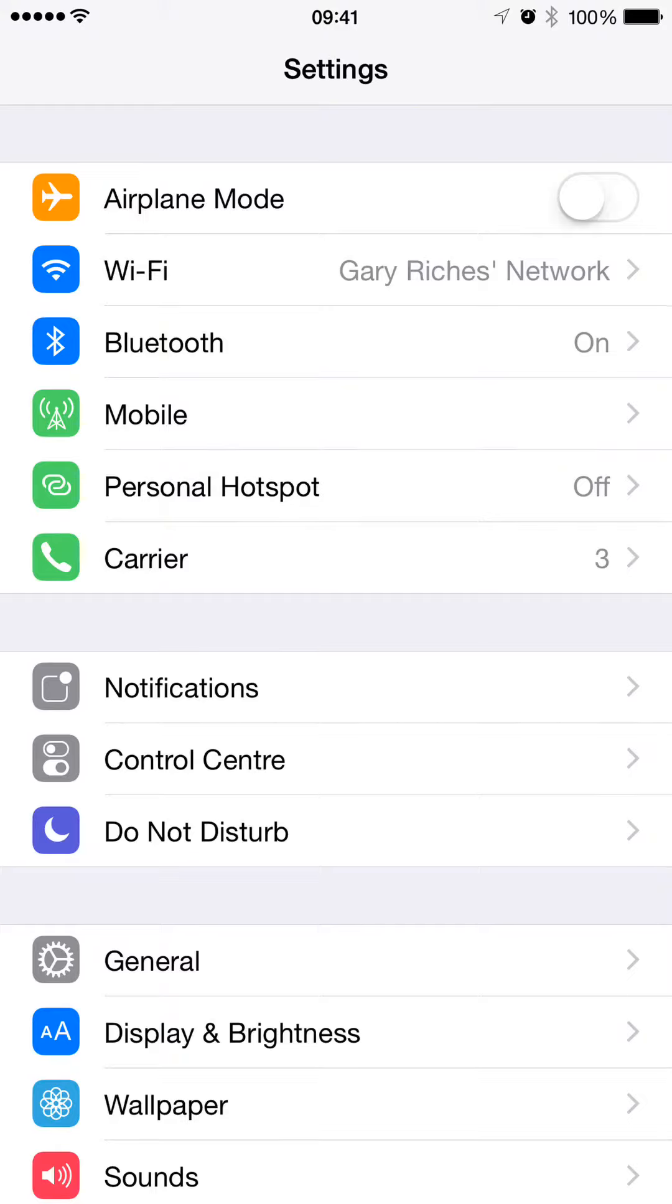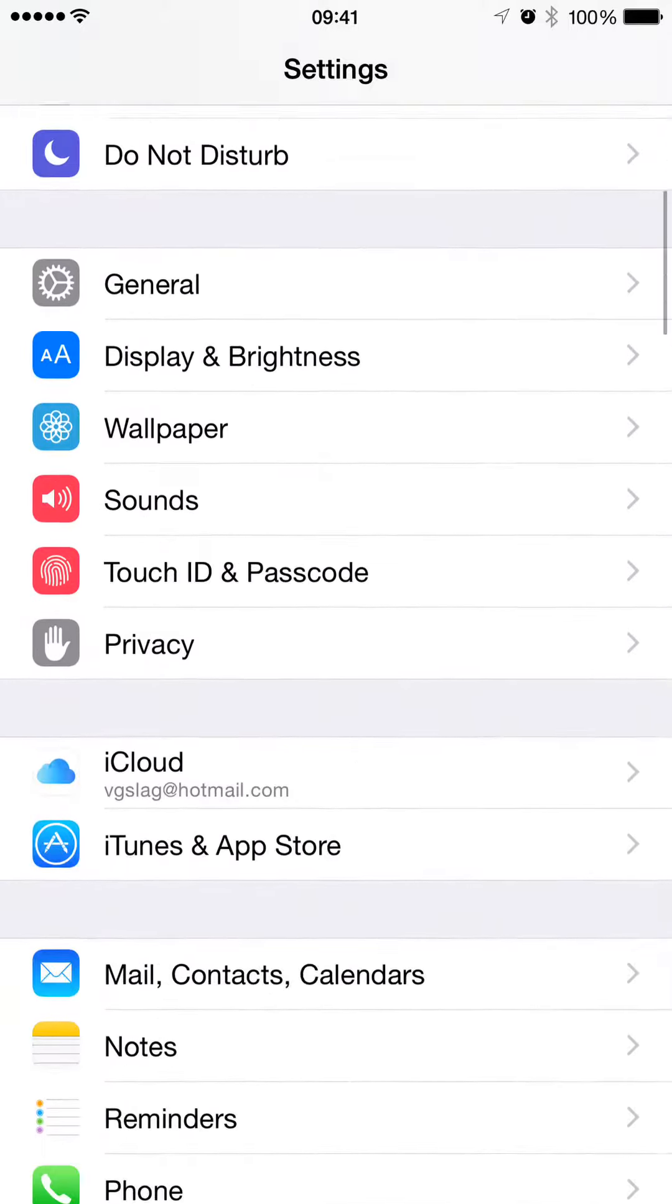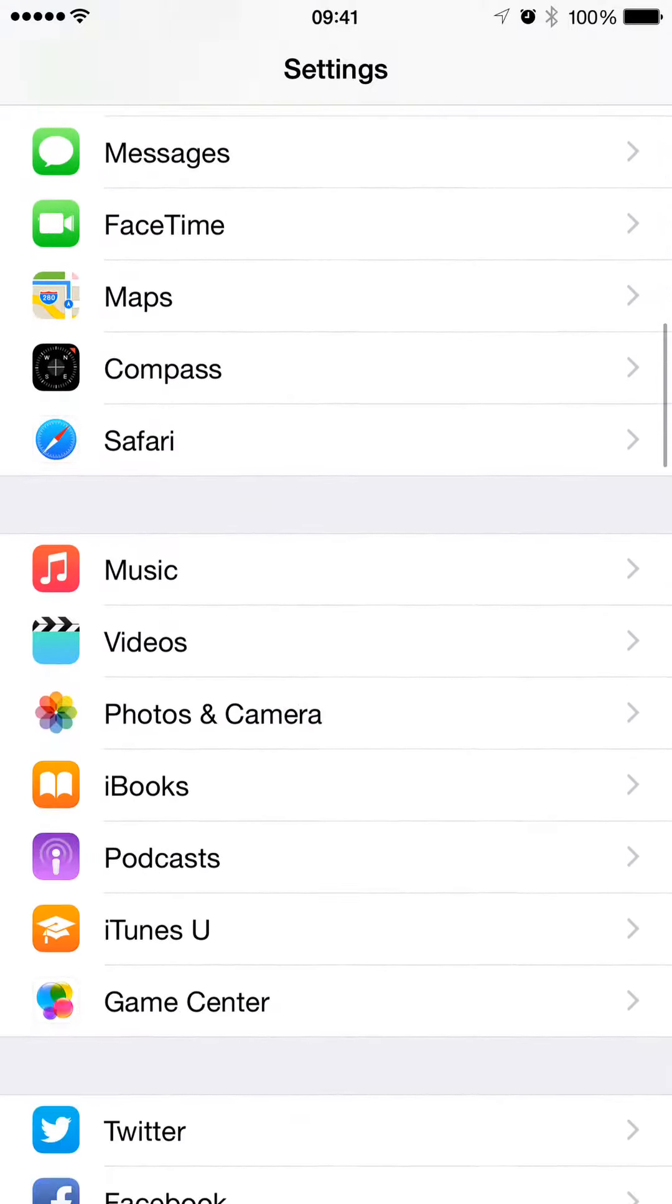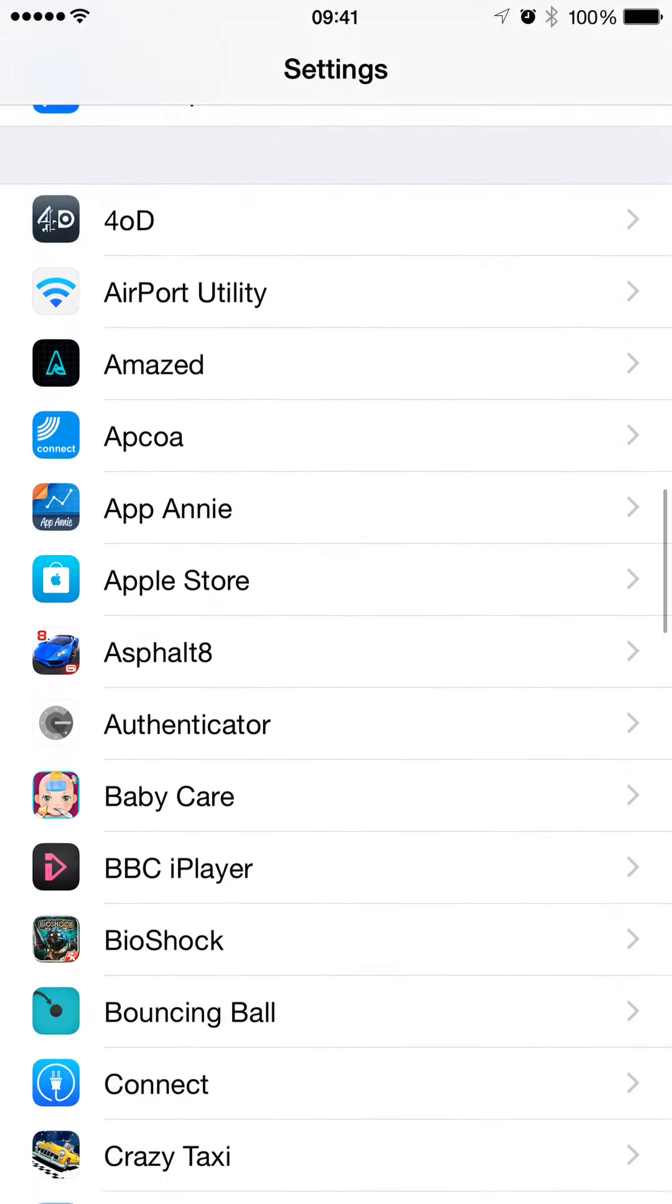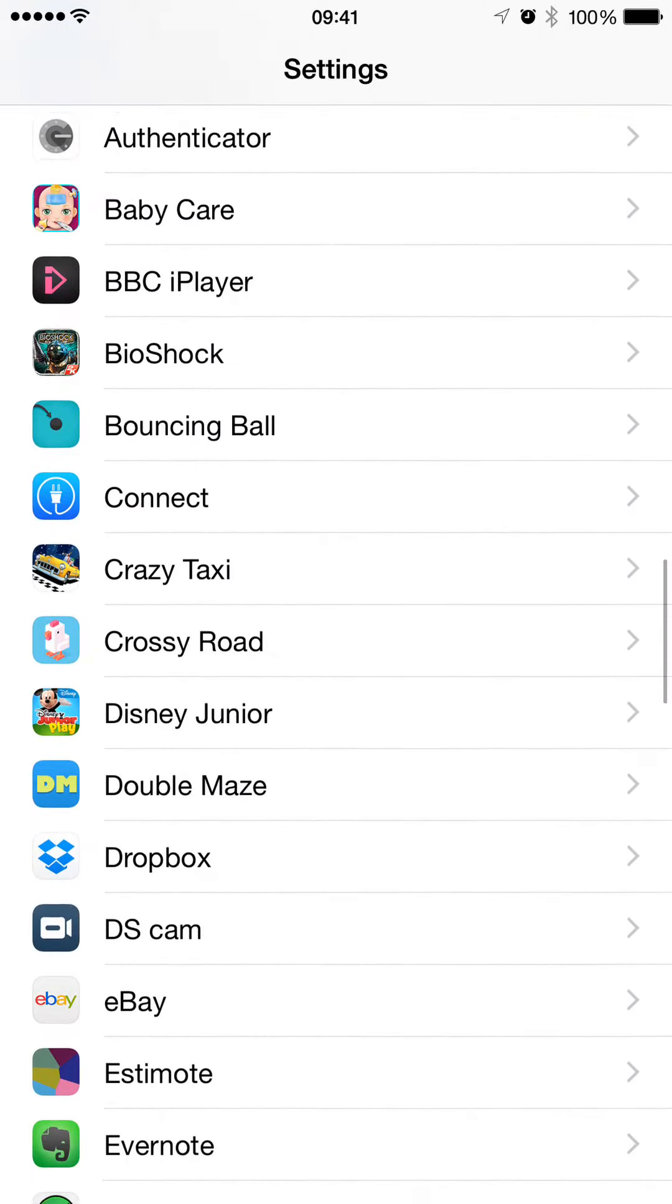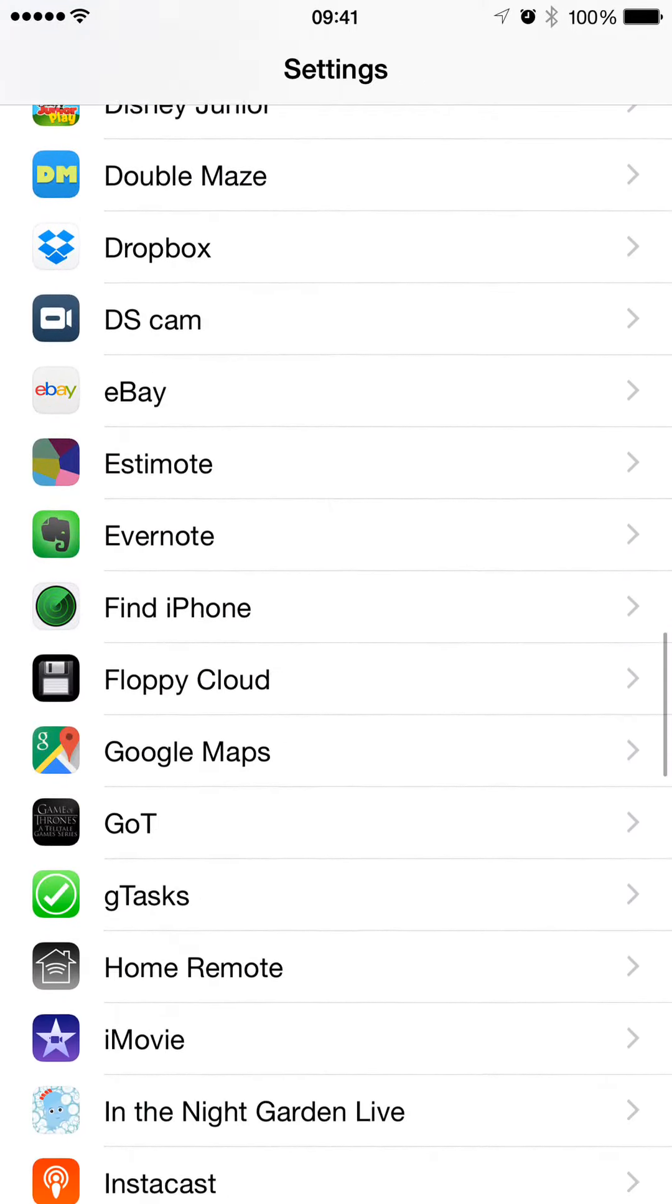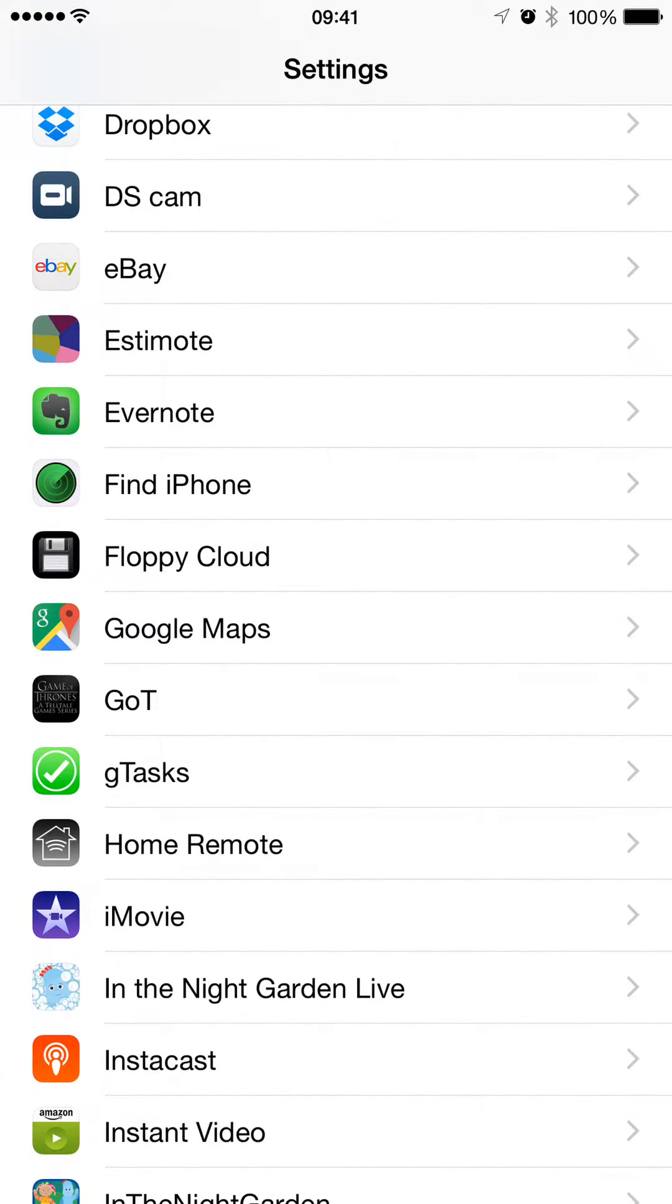This is tutorial number eight. It's just covering something quite a few people miss. If you go to the Settings app on your iPhone or iPad, scroll down, you'll eventually get to Home Remote.